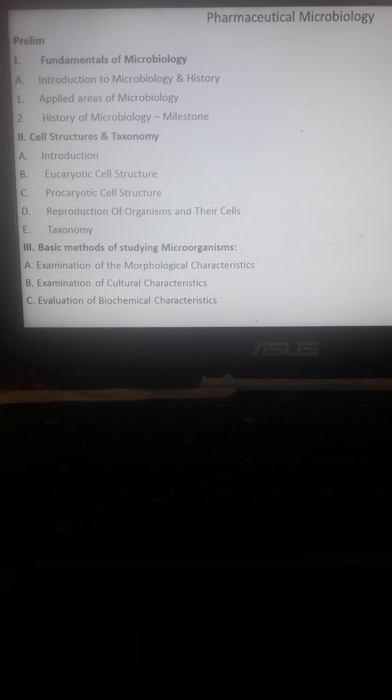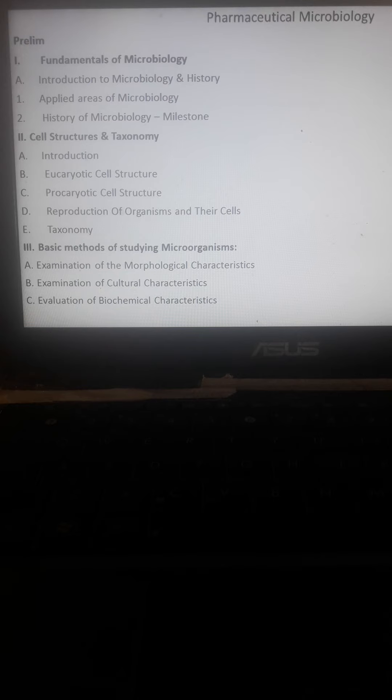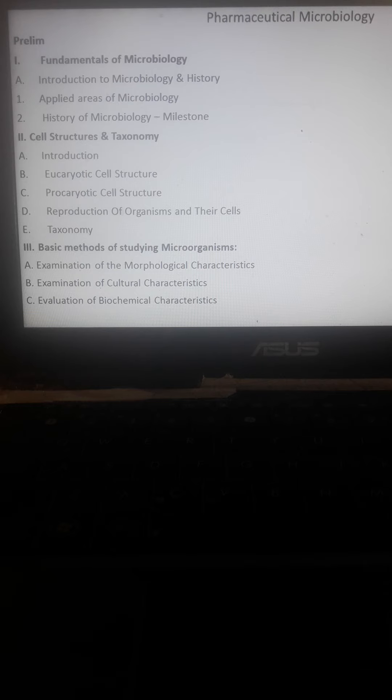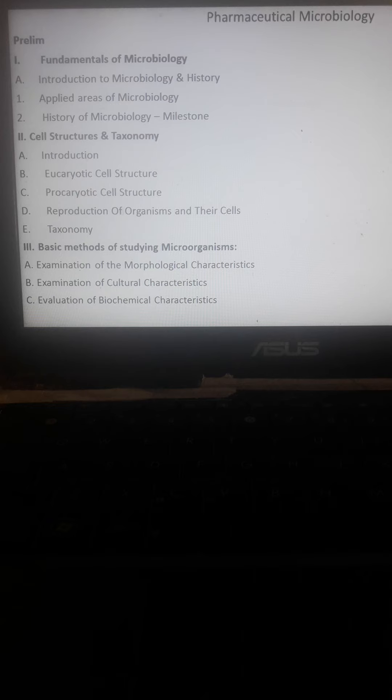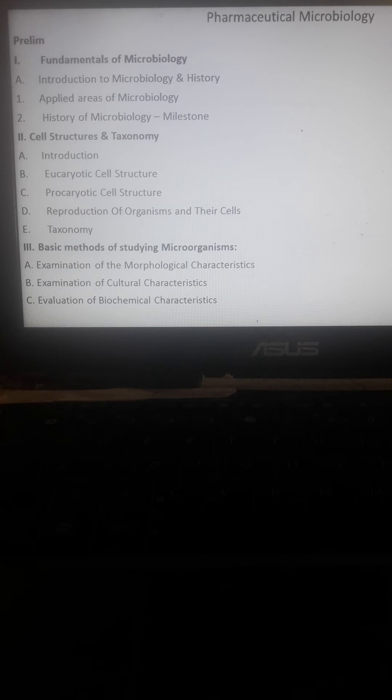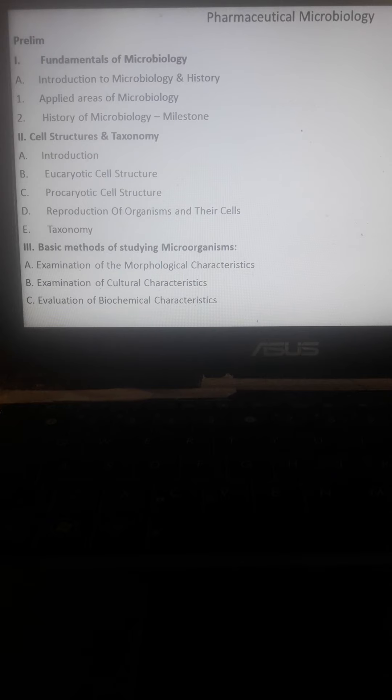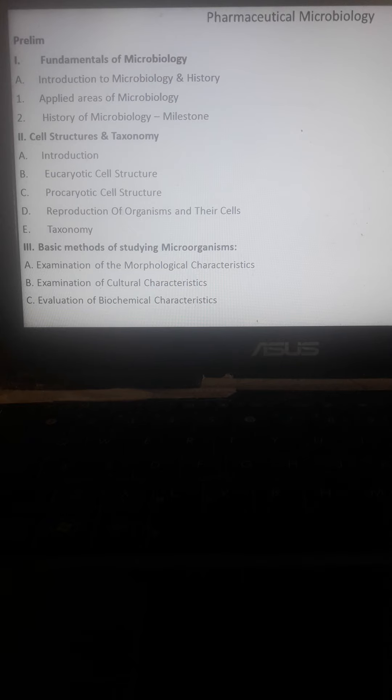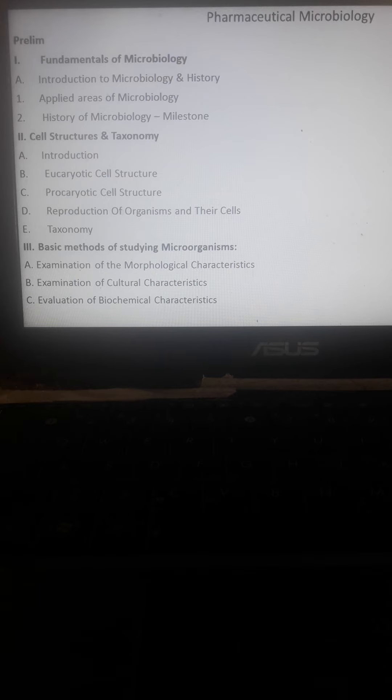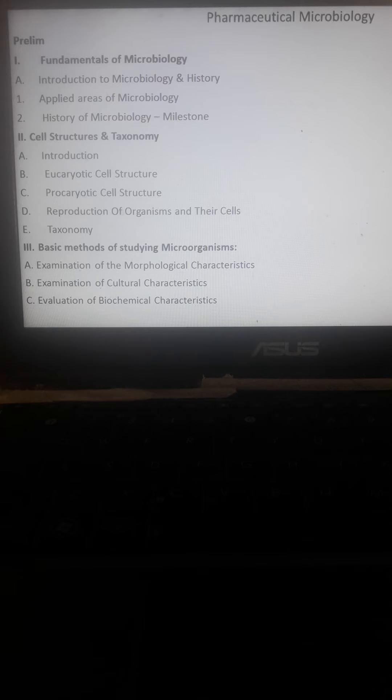We'll discuss the different historical facts, persons, and people who were engaged in studying microbiology or contributed to the study of microbiology. We'll discuss cell structures and taxonomic classifications, including the two types of cells: eukaryotic and prokaryotic cells, animal cells or bacterial cells. We'll also discuss reproduction of organisms and taxonomy.